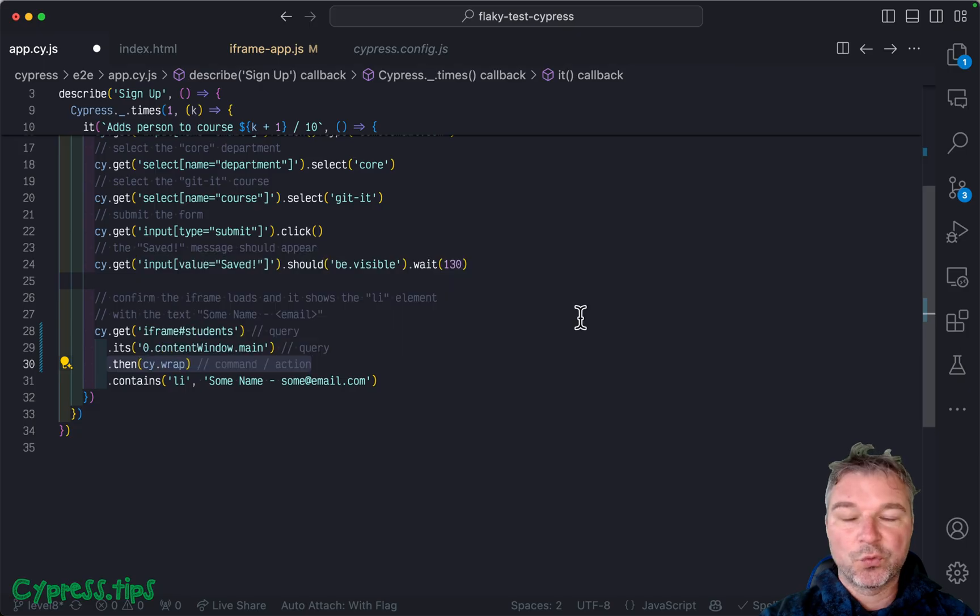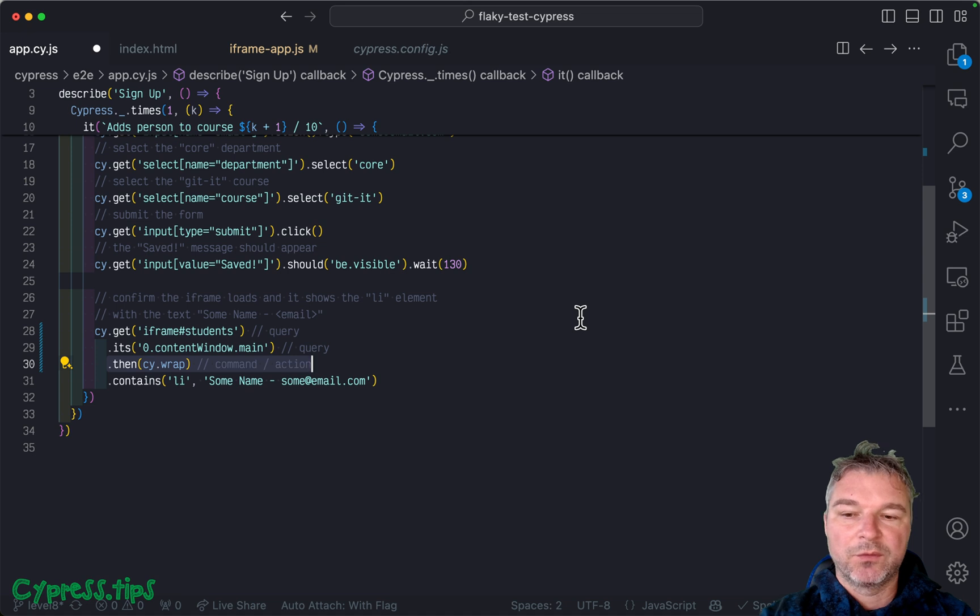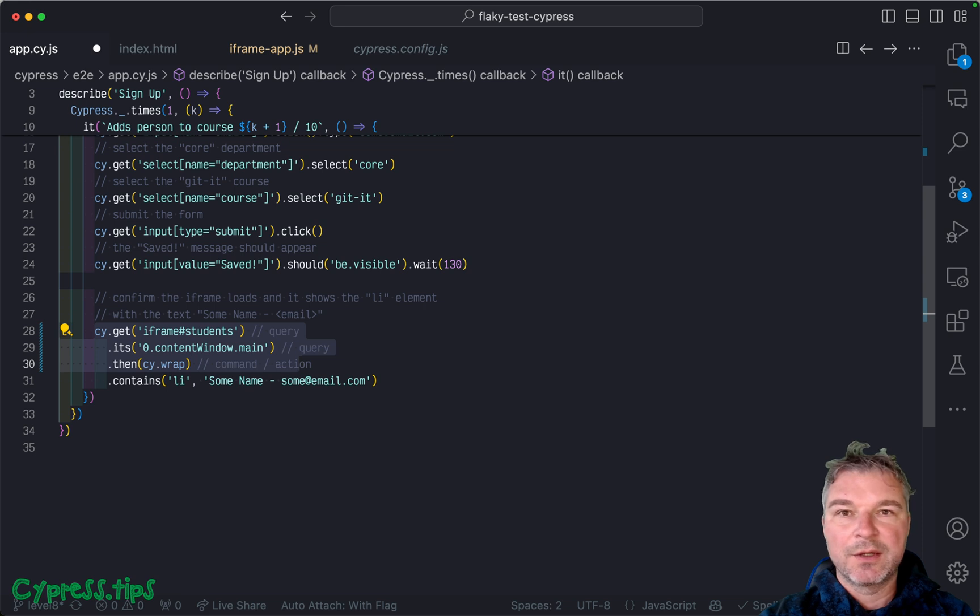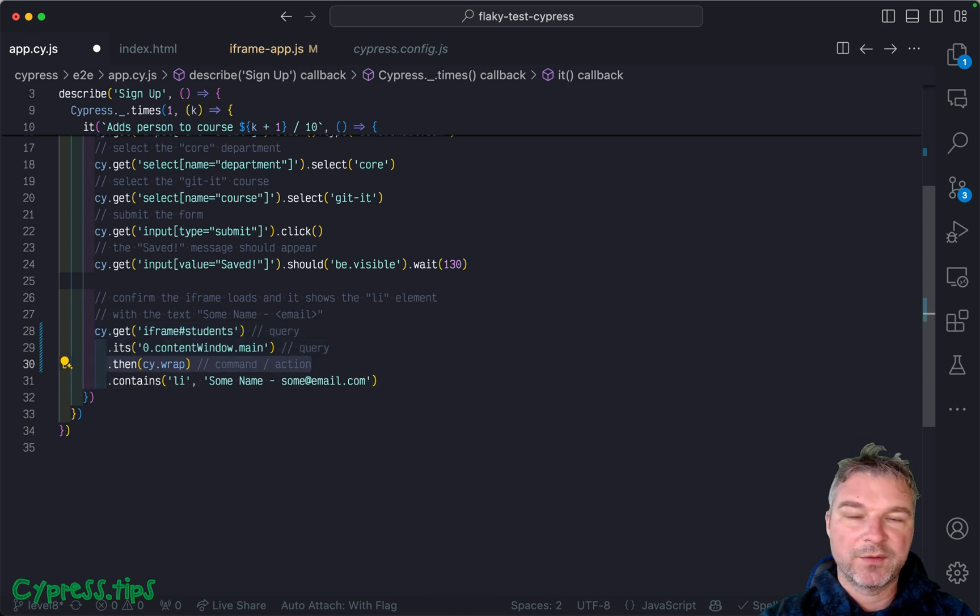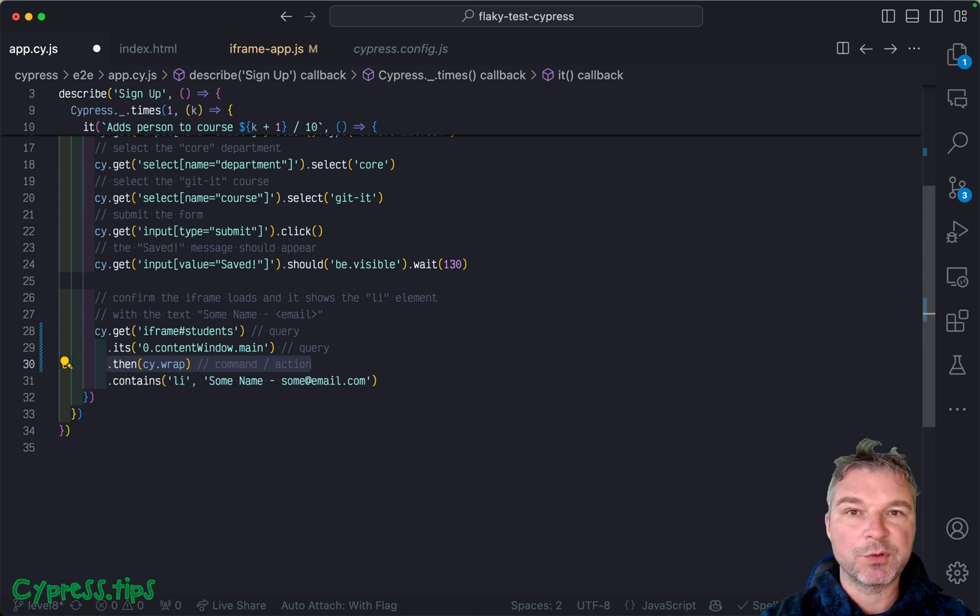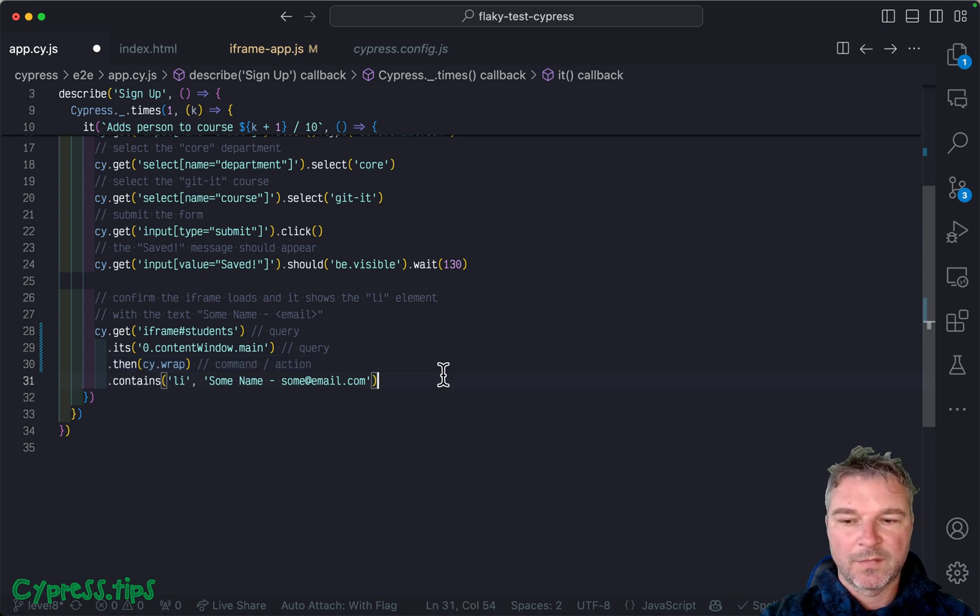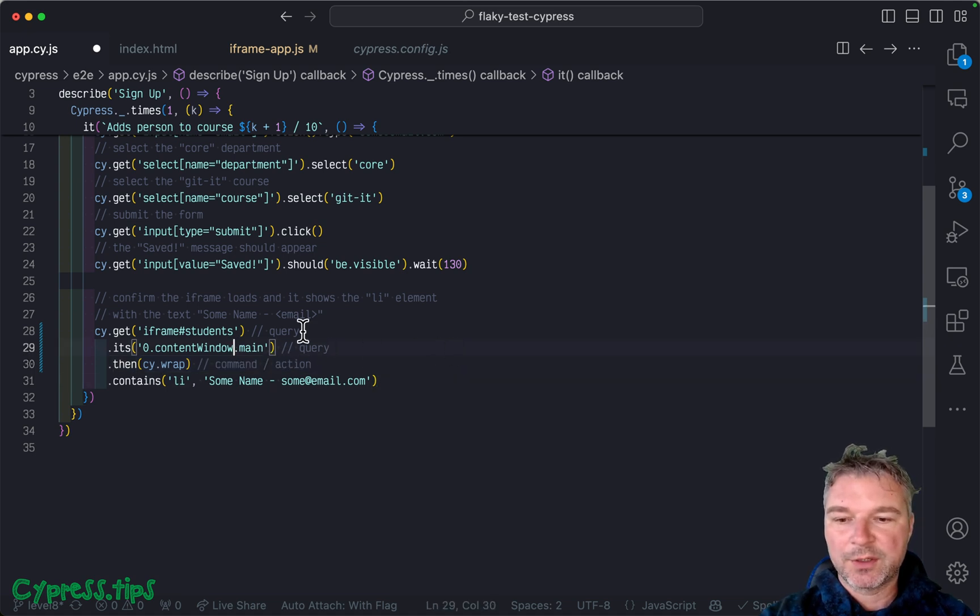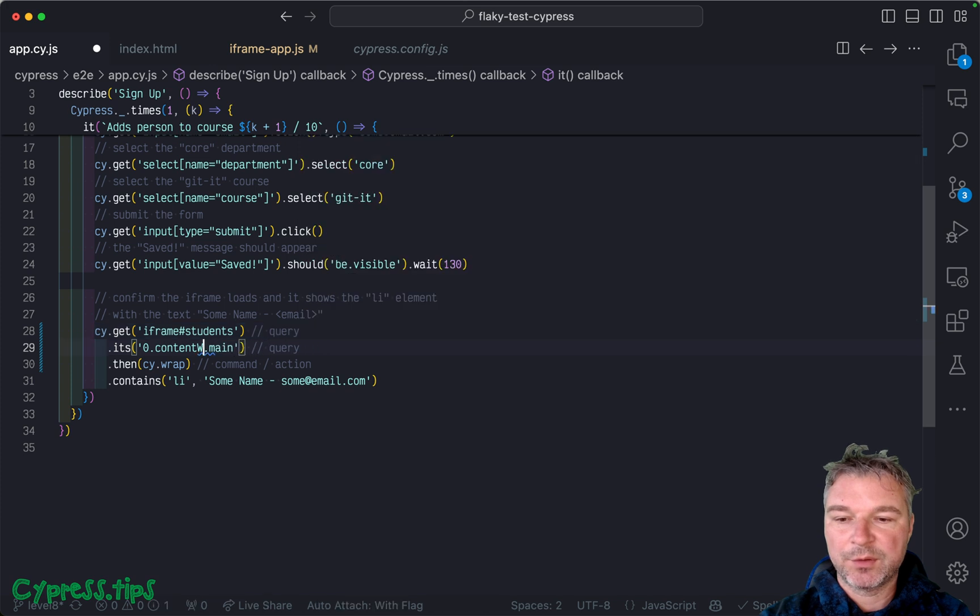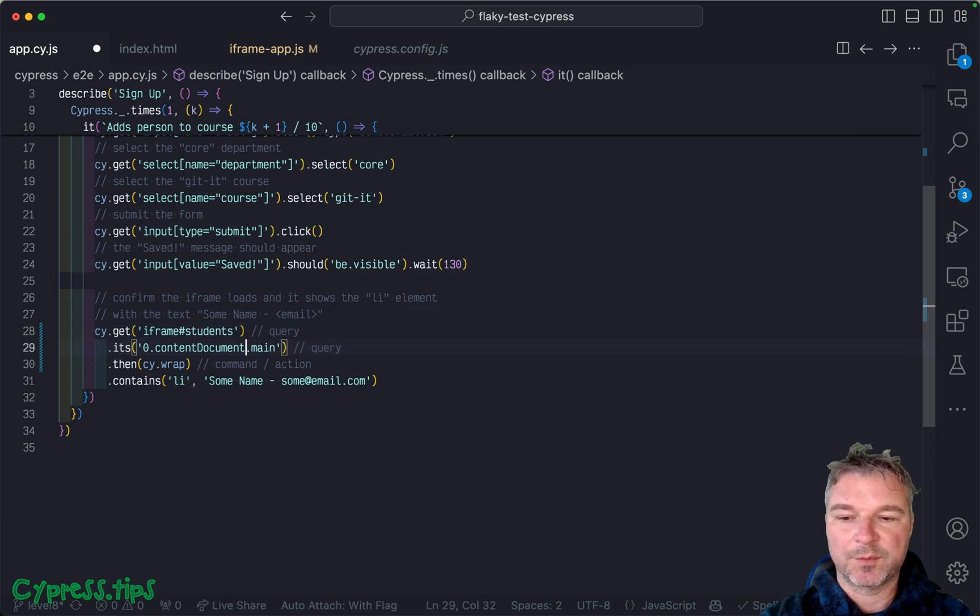When you're working with iframes, it might take a while to load. So your goal is to avoid using chains where one of the steps is a command, because then it stops the retries. So what can we do here to improve it? So one of the things that I do right away, I don't use the content window as much as content document.